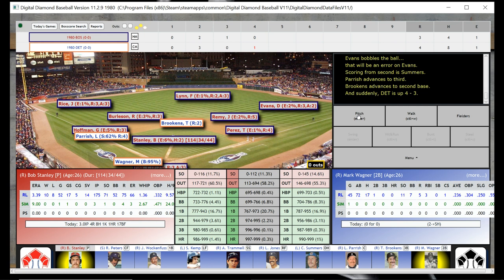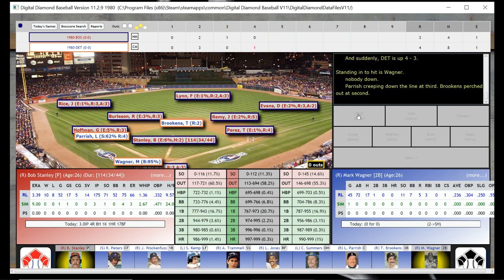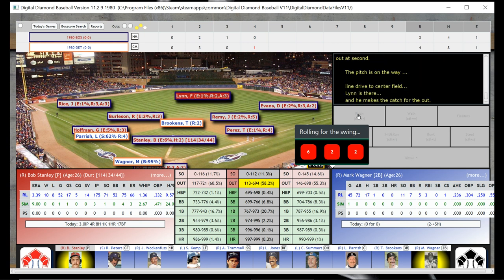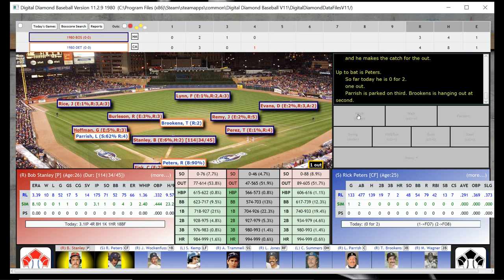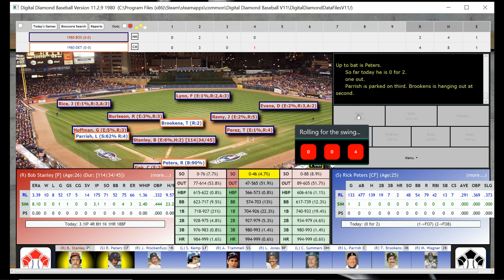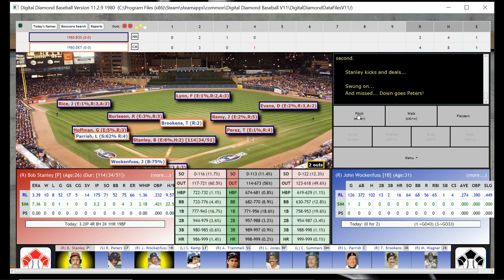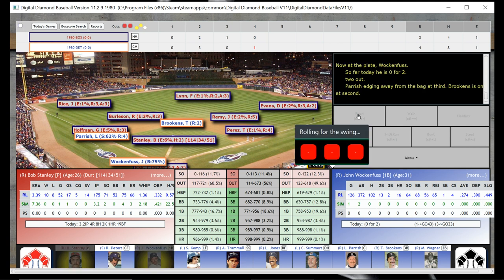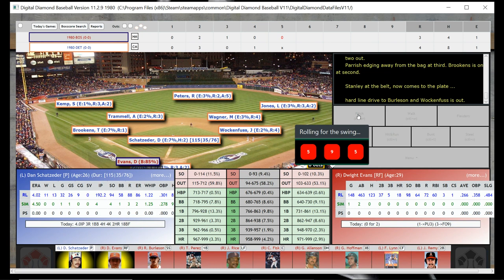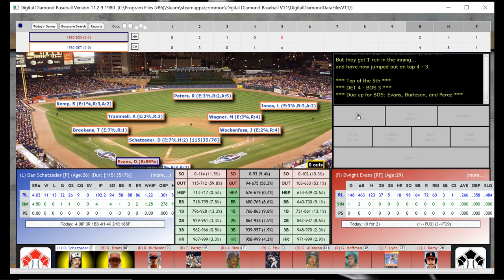That brings Mark Wagner to the plate — from what I remember, not a very good hitter. Nothing very notable at all about him. He is out and nobody advances. So there's one down with runners at second and third, and Detroit ahead 4-3. And that's going to be a strikeout — Stanley needed that badly. So there's two down, runners at second and third, and John Walkenfuss is at the plate. Here he is out, and we do get out of the inning without any further damage. But we are losing 4-3.